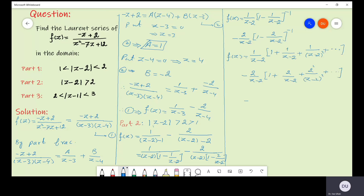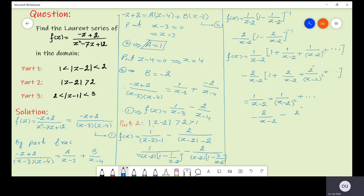Further simplifying, we get 1 over (z minus 2) plus 1 over (z minus 2)² plus so on, minus 2 over (z minus 2) minus 4 over (z minus 2)² minus so on. This gives the required Laurent series in domain 2.